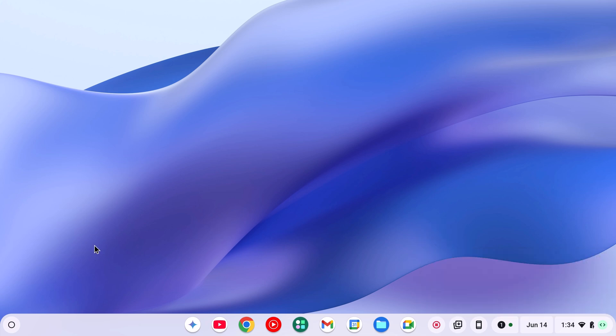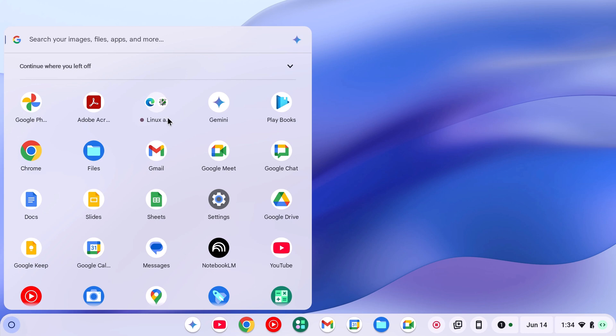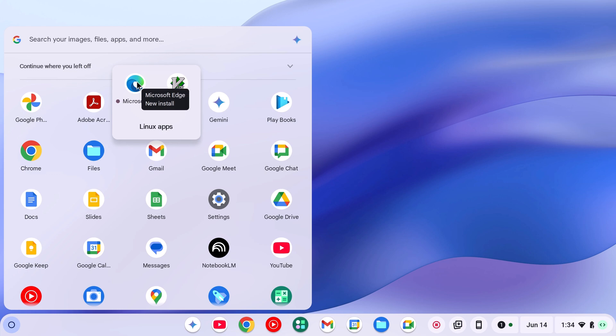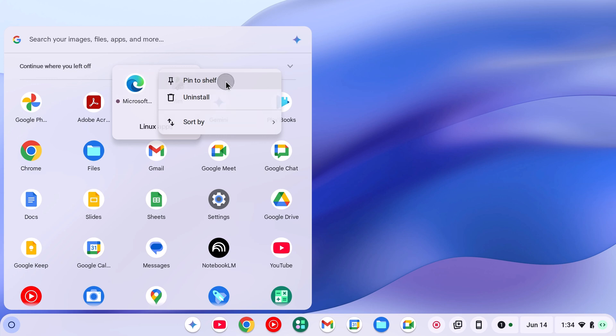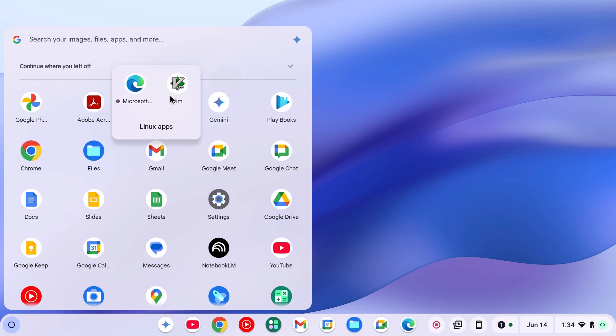Once it gets installed, simply click on Launcher icon, look for Linux apps folder, open it, and here you will find Microsoft Edge browser. If you want, you can right click on it, then click on Pin to Shelf, and it will add a shortcut to Chromebook shelf.